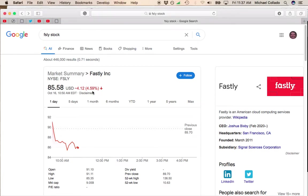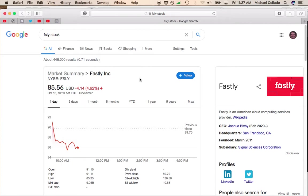Fastly is now down another 4.5%, now 4.62%. The reason why it's falling right now is that Fastly fell below its 50-day moving average, which was about 90.